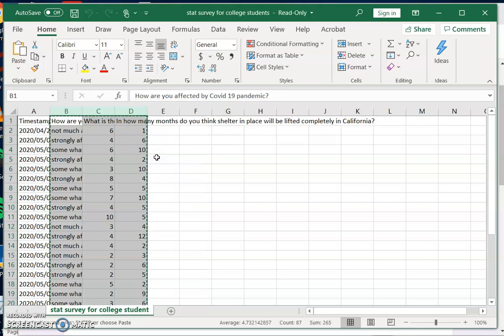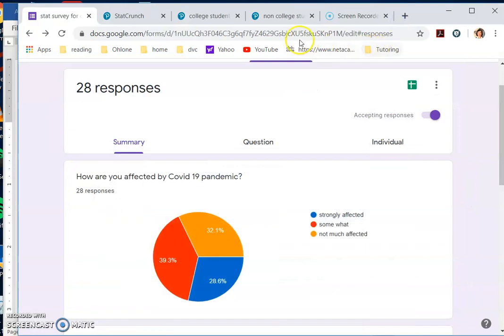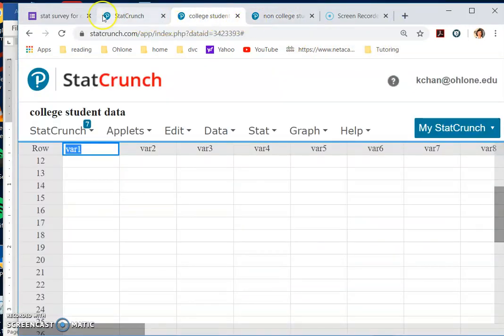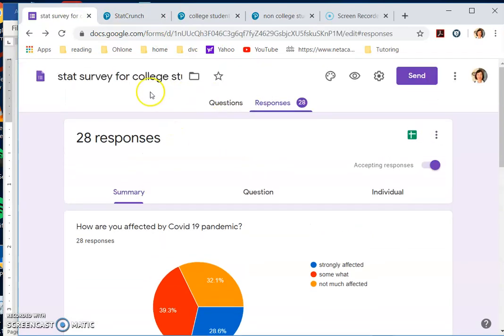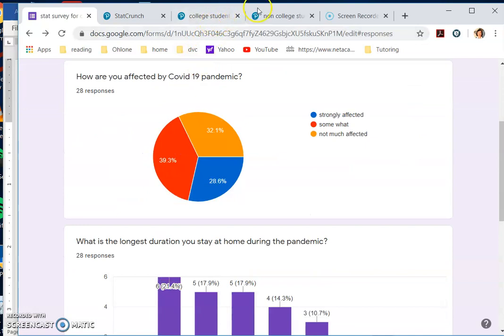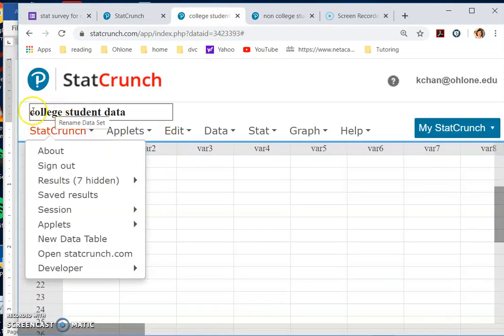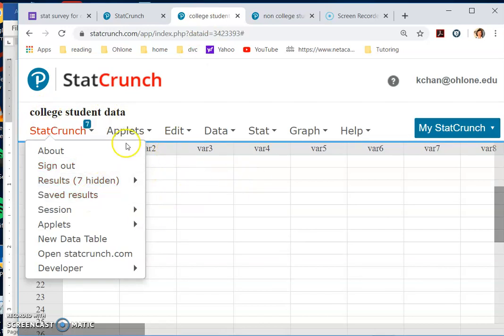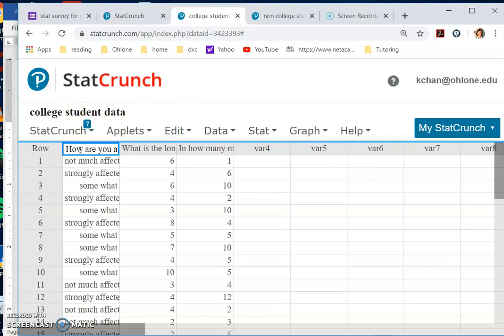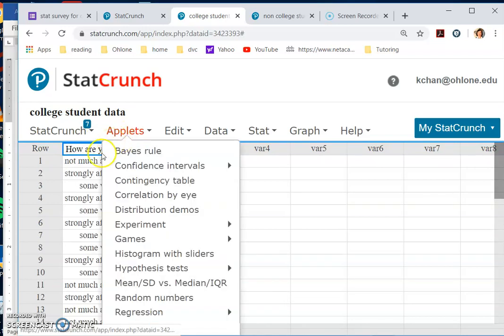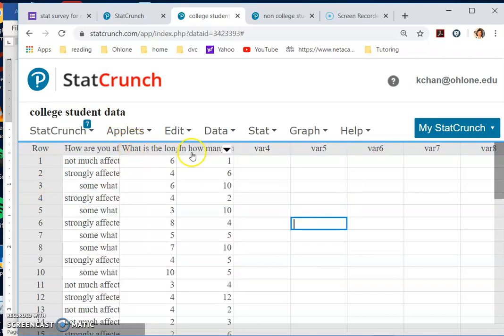So copy them and then open up a StatCrunch. These are for college students. So I open up a data table, and the title I say 'college student data.' Once it's a blank worksheet, I'm ready to download my data. After I do that, I do Control+V. It's all downloaded here with the first categorical data, then quantitative, quantitative, quantitative.